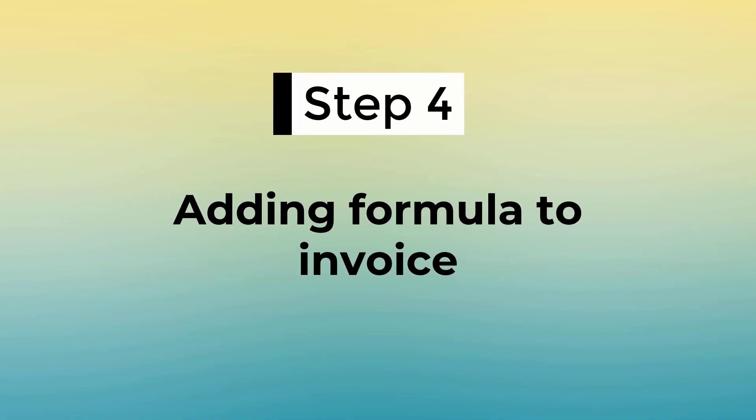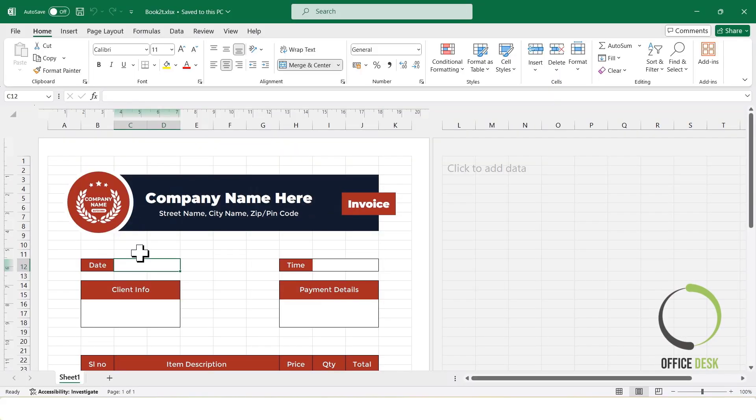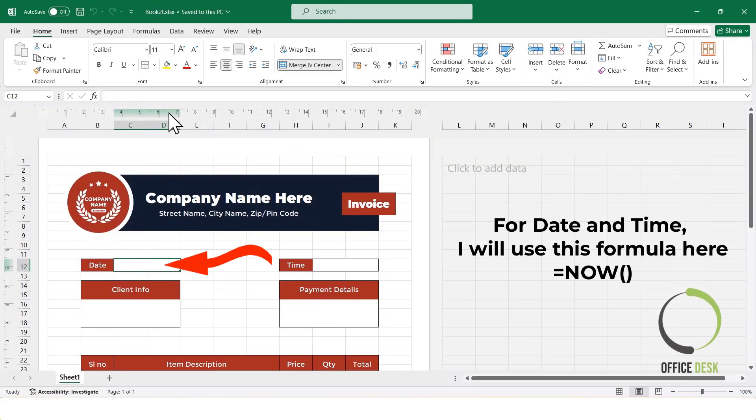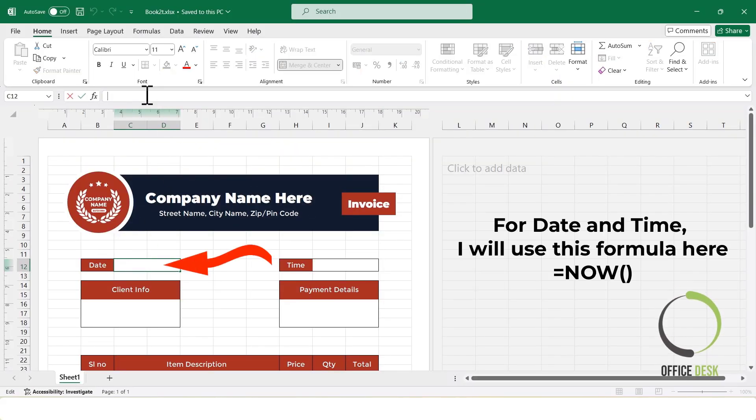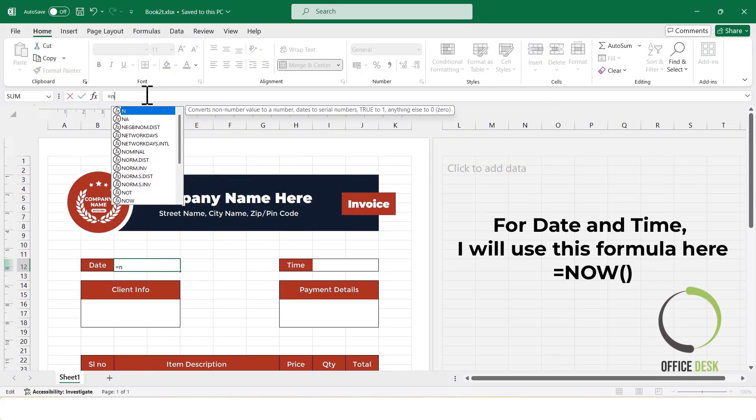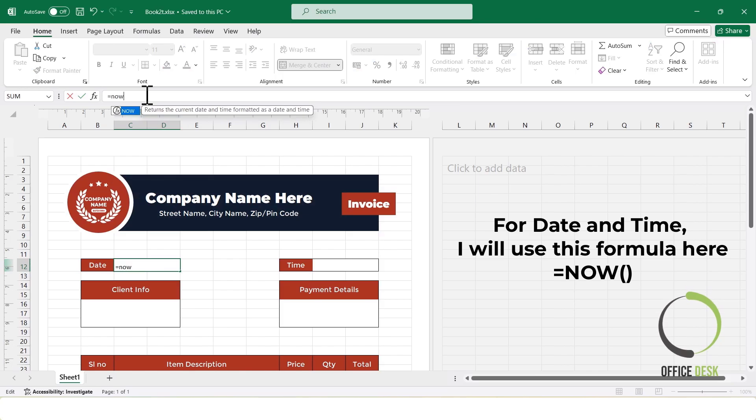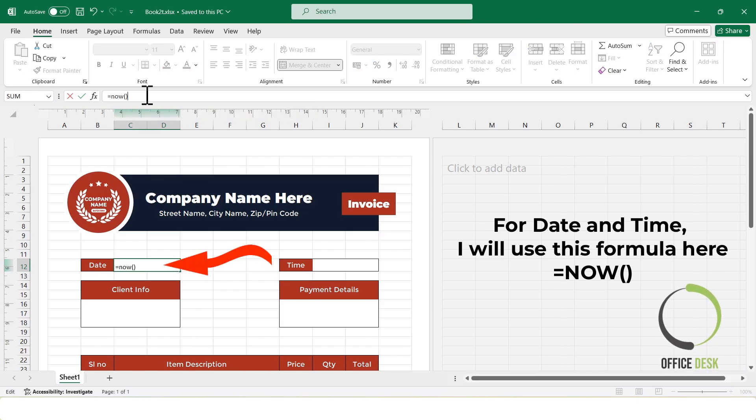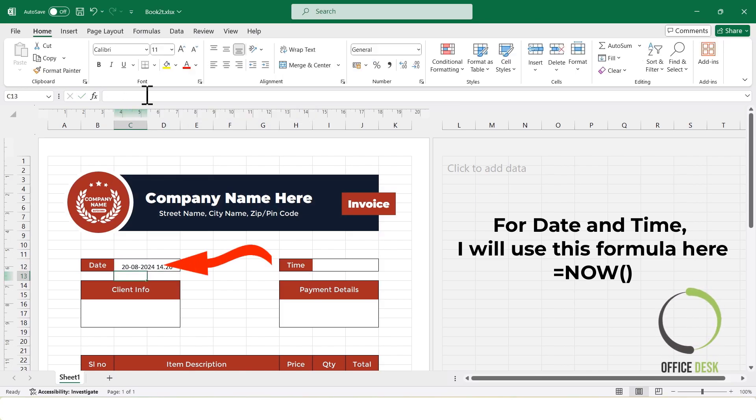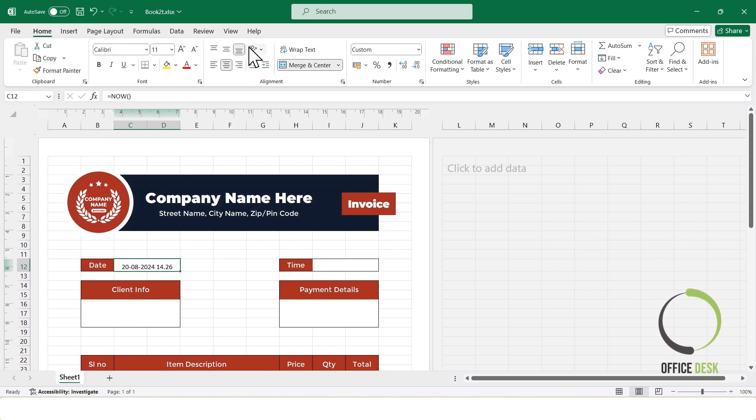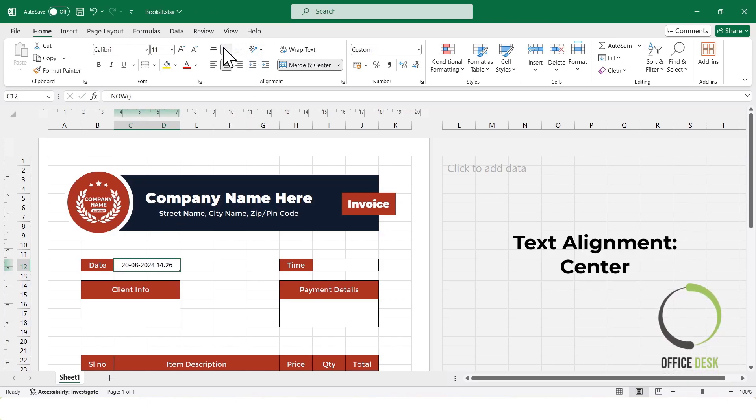Step 4: Adding formulas to the invoice. Now, I'll add formula for date and time. To display the current date and time automatically in your spreadsheet, just use this formula: equals now, with parentheses.